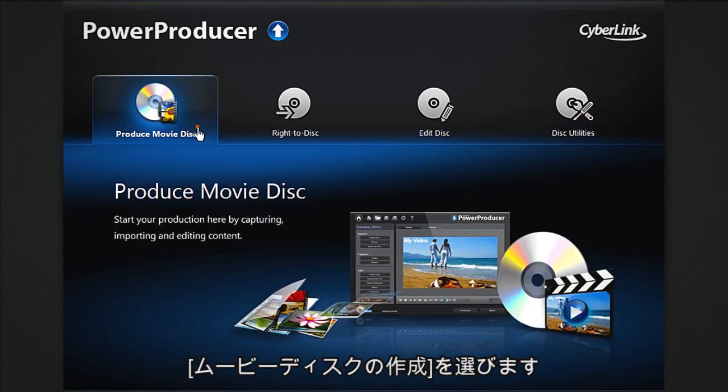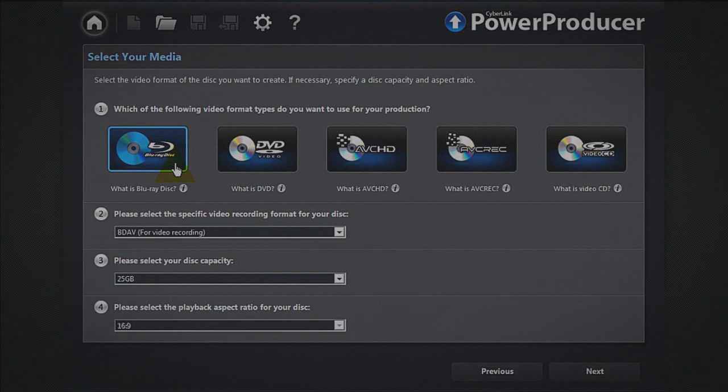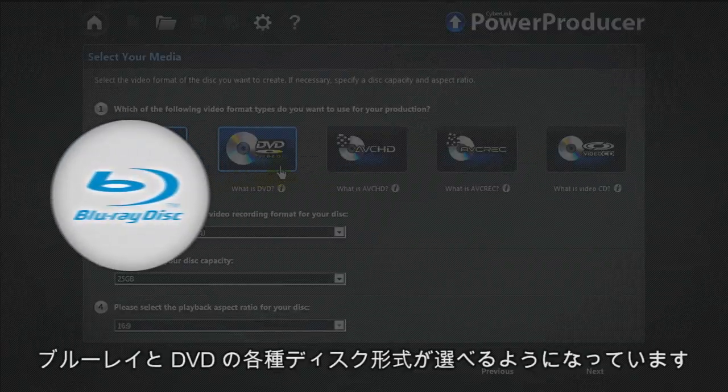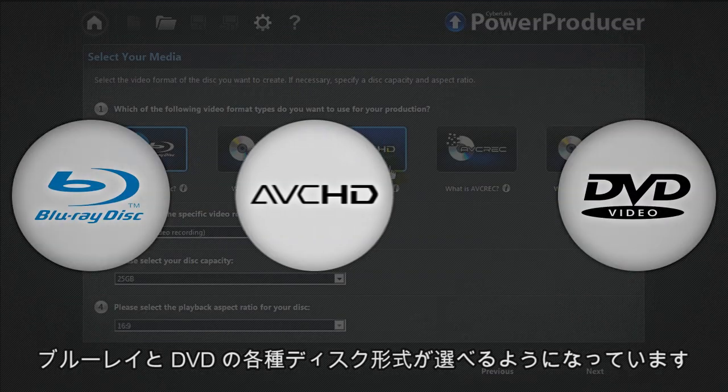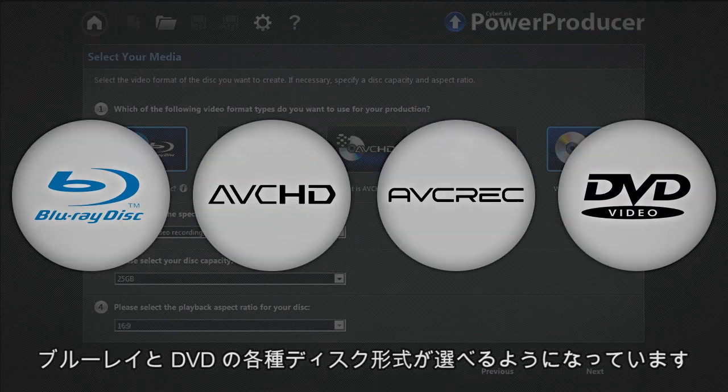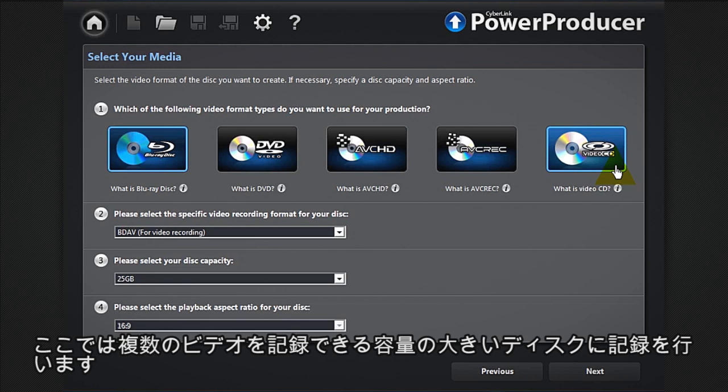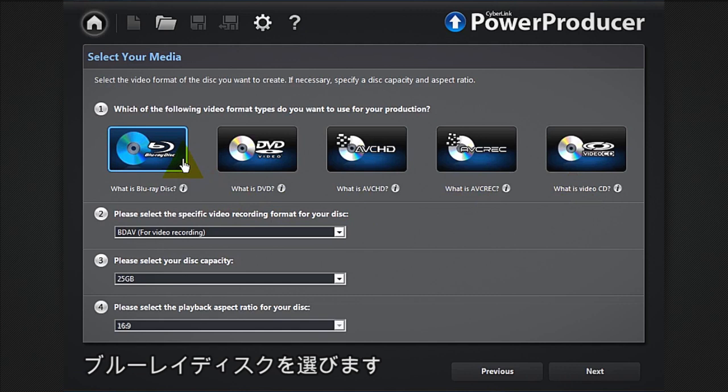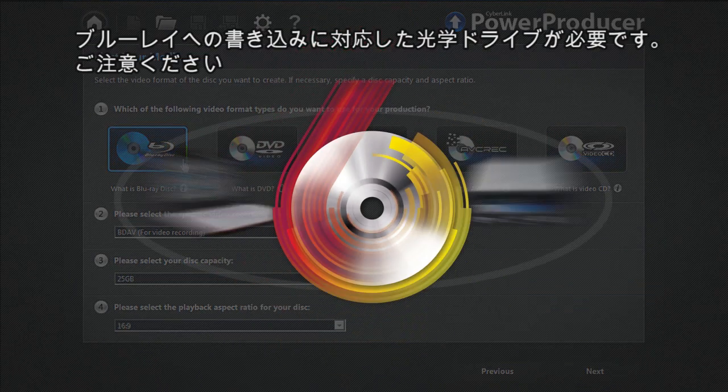Power Producer 6 supports Blu-ray, DVD, AVCHD, and AVREC. We need to create a movie containing several pieces of video footage and burn it on a high capacity disc. Let's select Blu-ray. Remember that you will need a Blu-ray display or burner to burn and read your project.